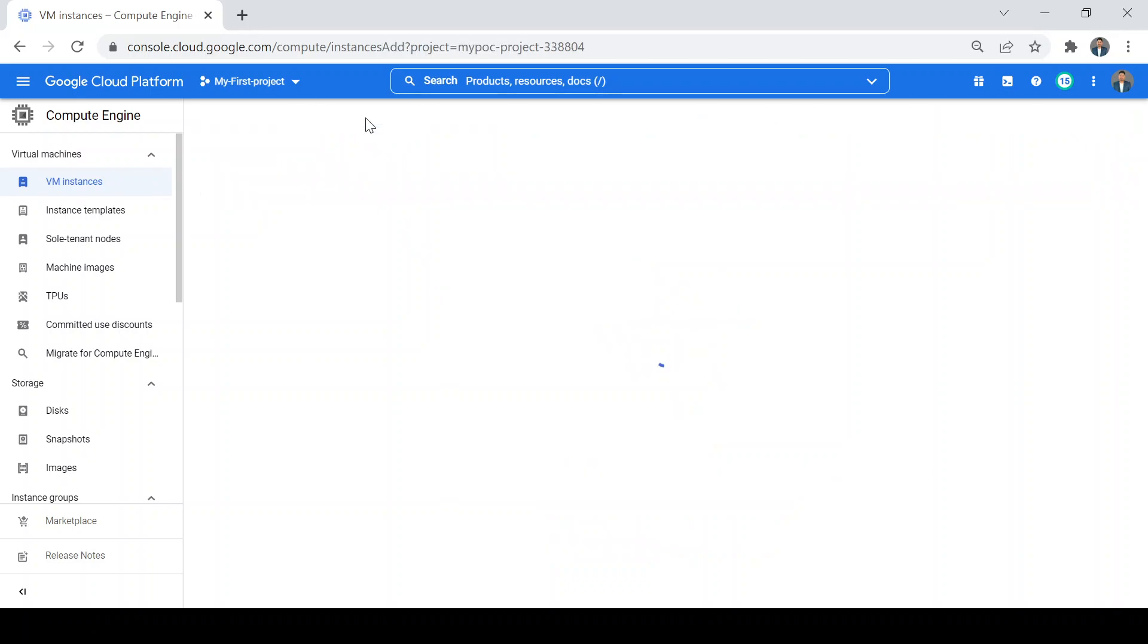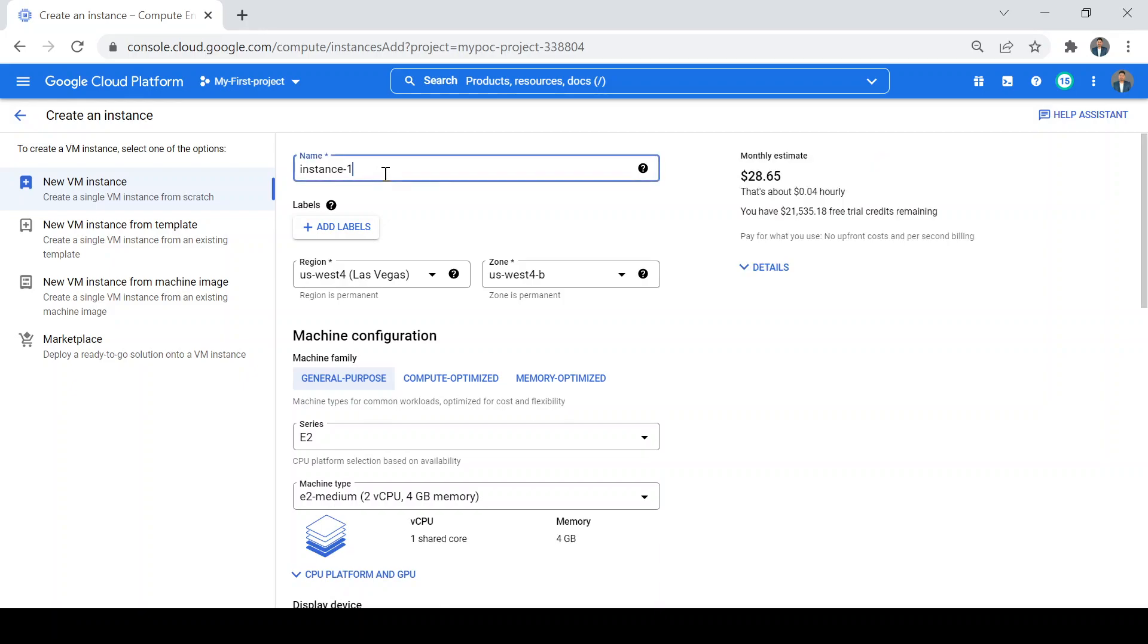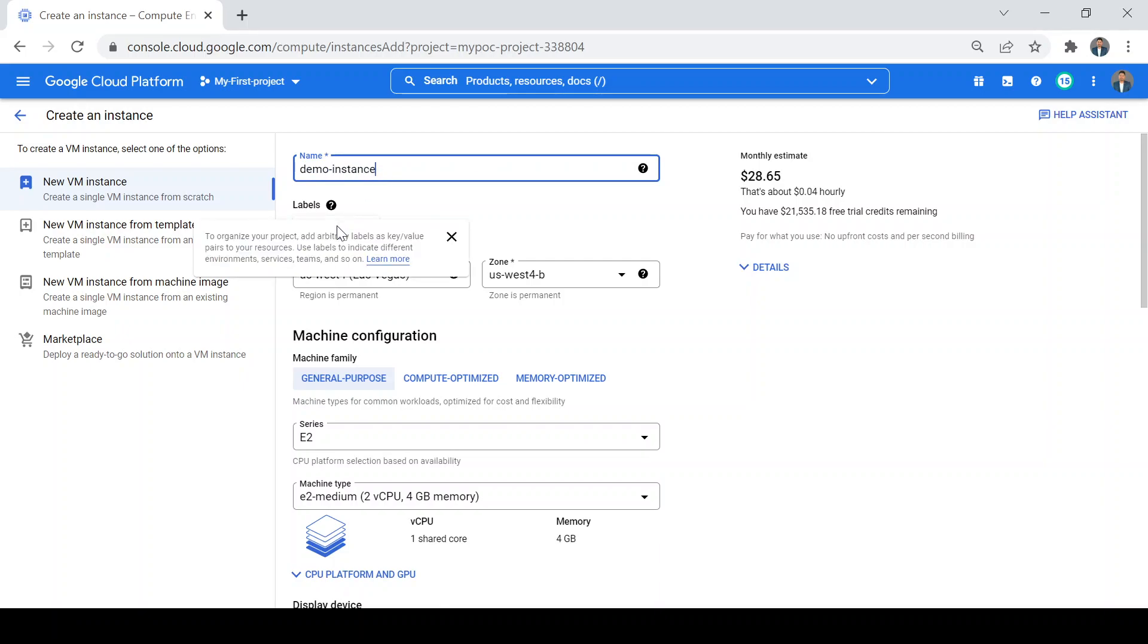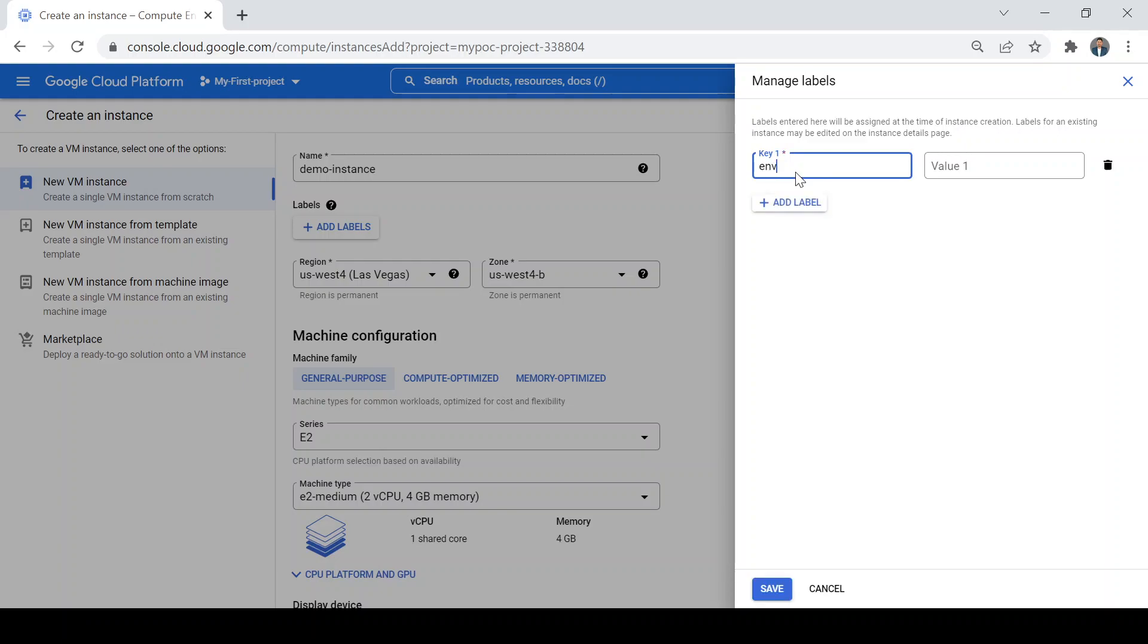It will ask me to fill some mandatory fields. Here's the instance name, so I will give it as demo-instance. Then the labels - we can give labels for our use. I will give the label as an environment label and the value I will put as dev, like this is my dev machine.